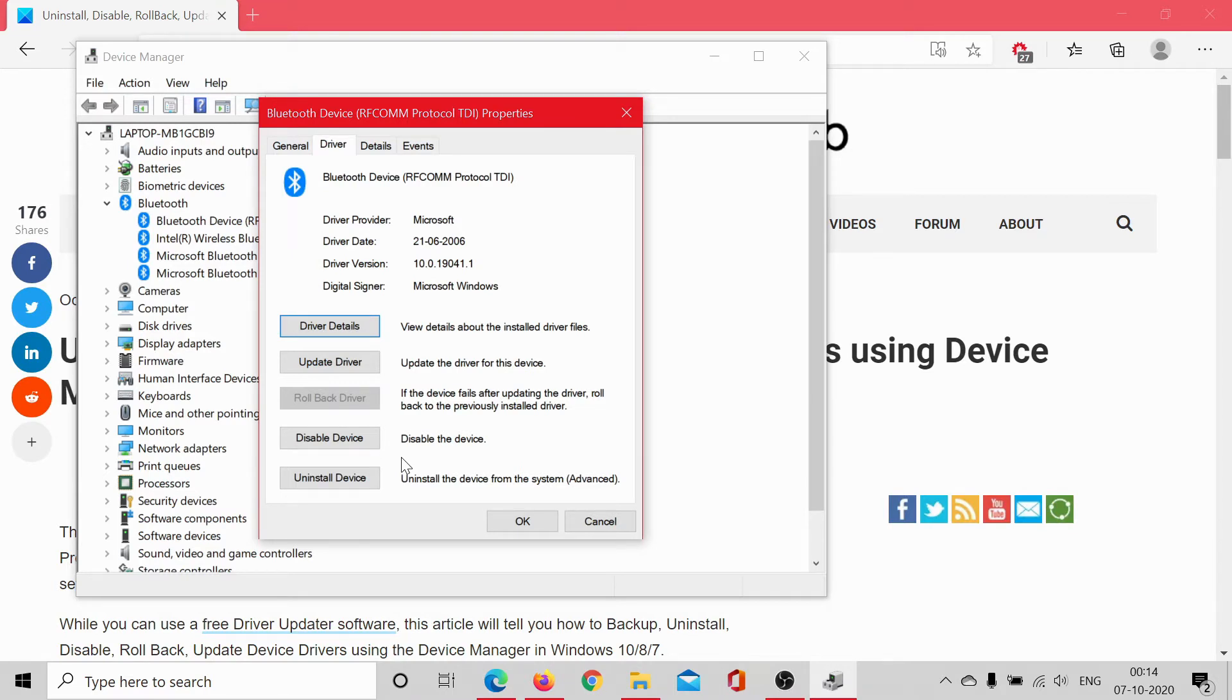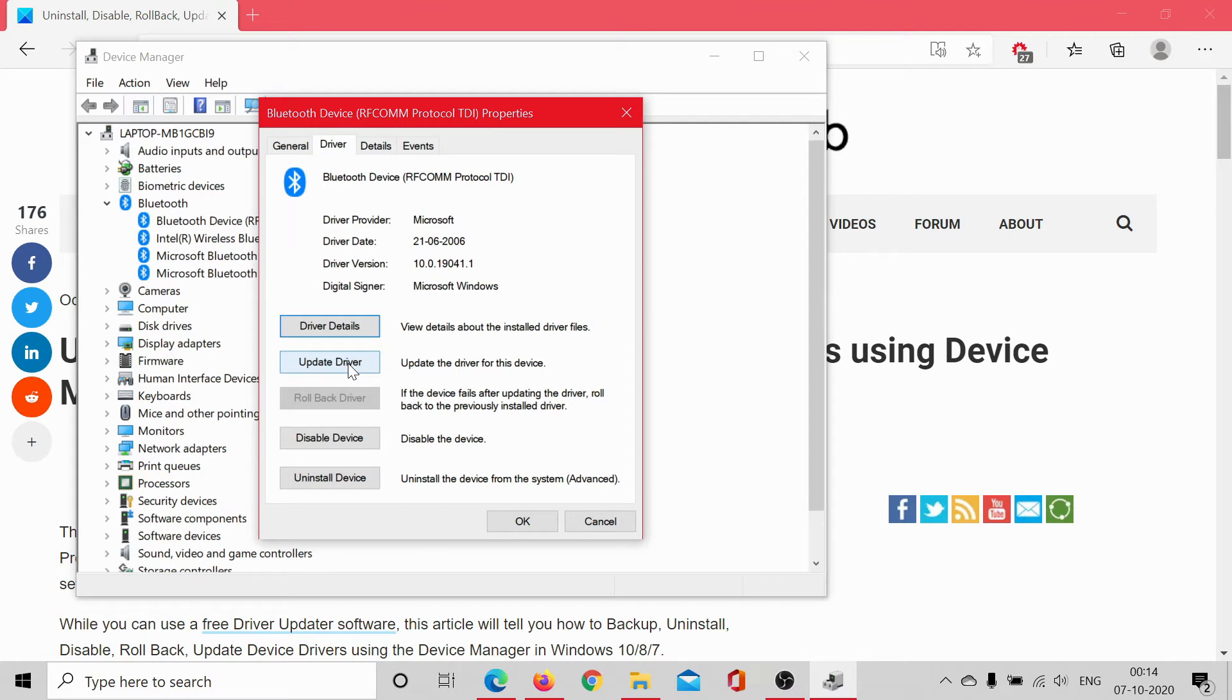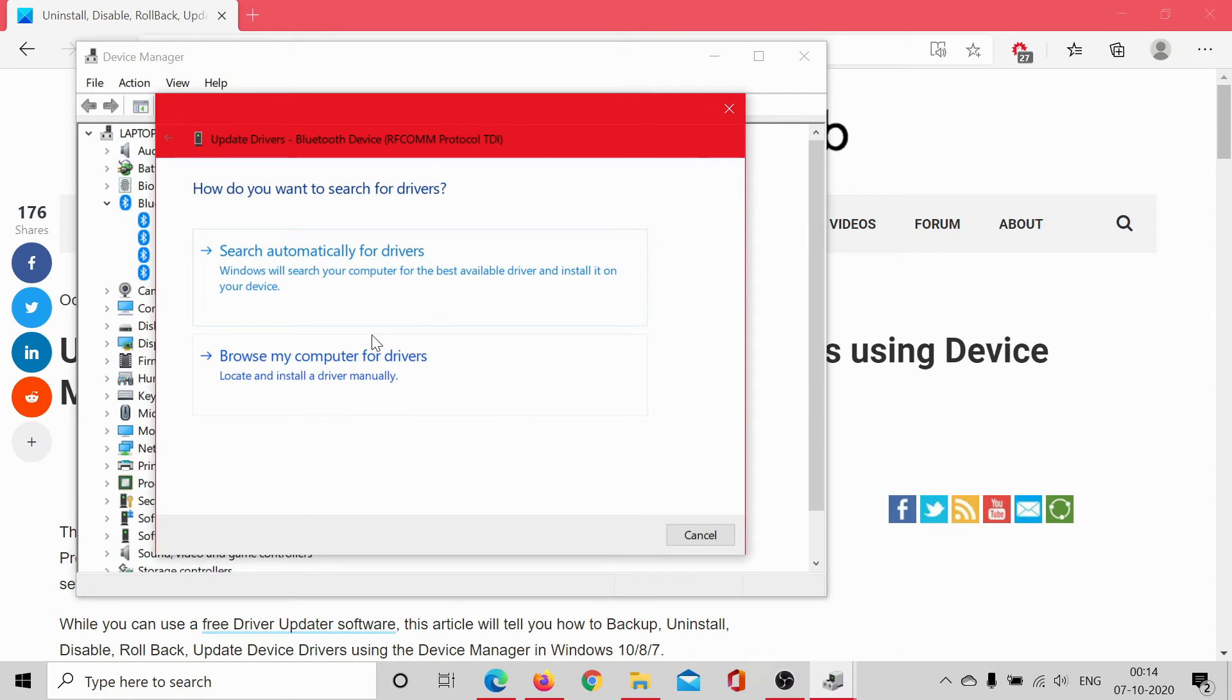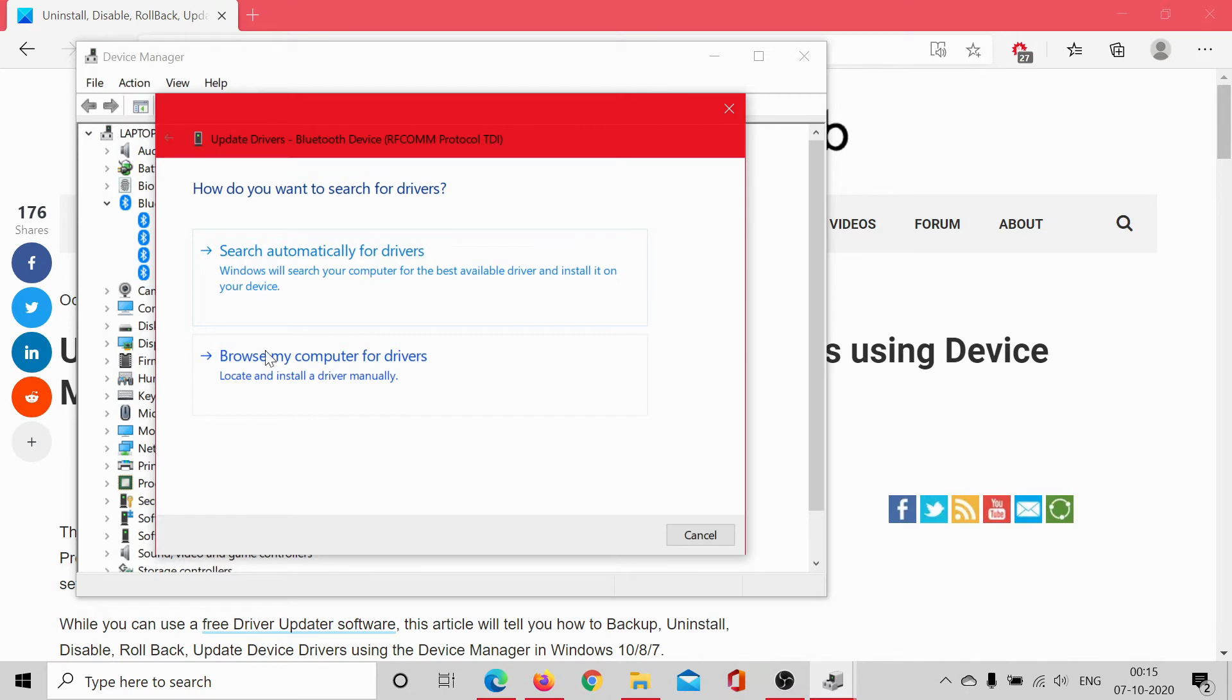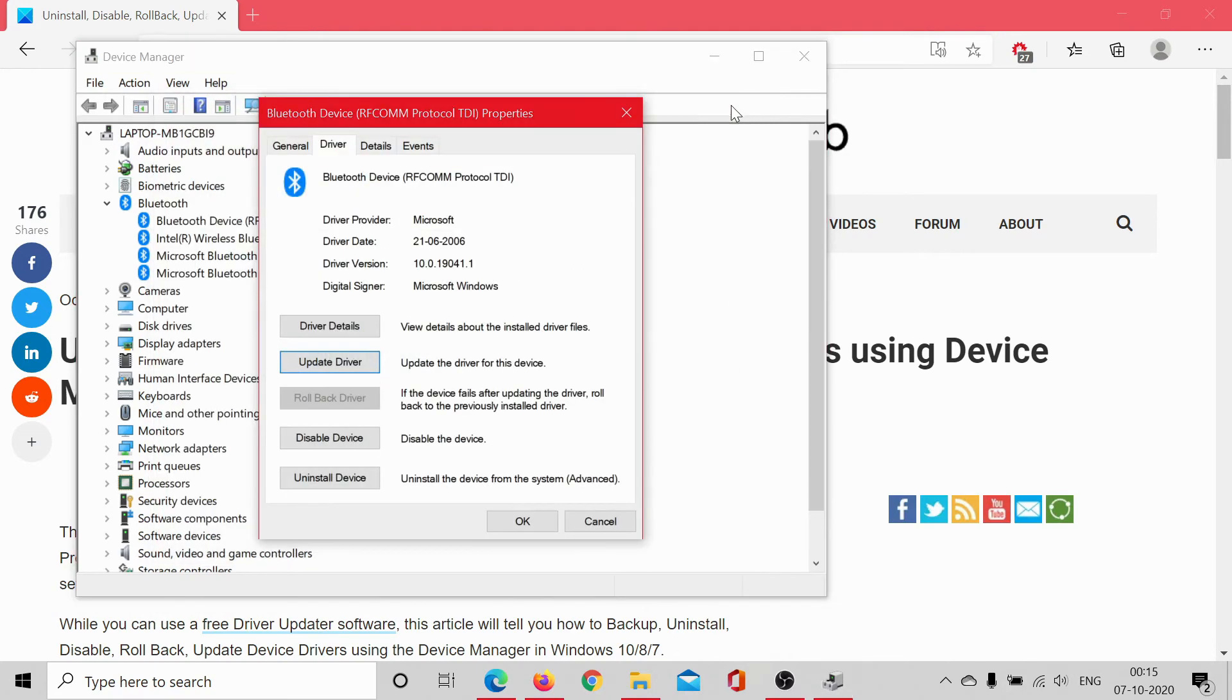Now, if you wish to update the driver, simply click on this option and then you get two options: either update it automatically or manually. If you have downloaded a copy of the driver from the manufacturer's website or from Intel, you can browse and upload it using this option. Or if you don't want to do that, simply search for it automatically.